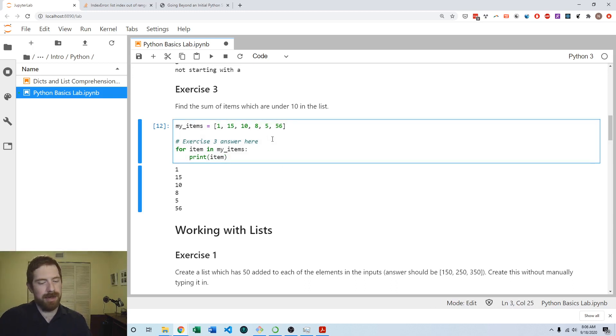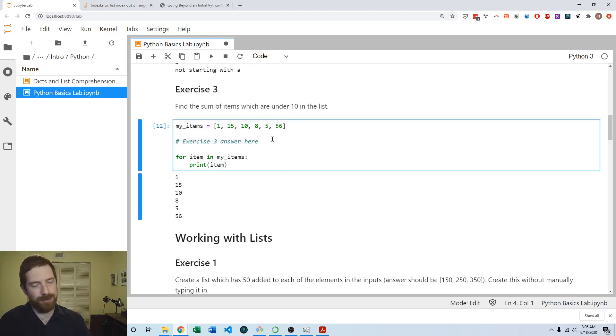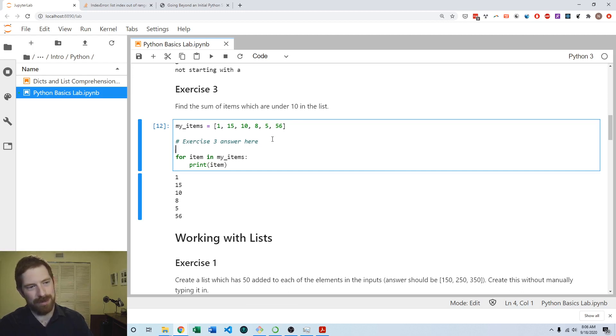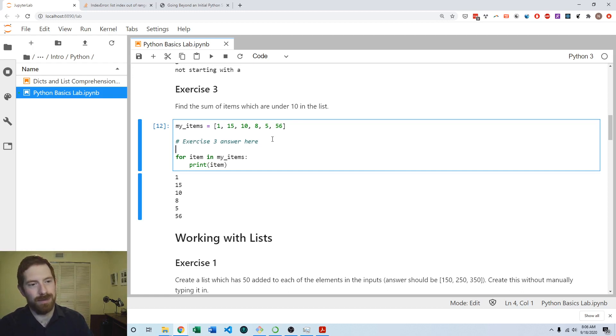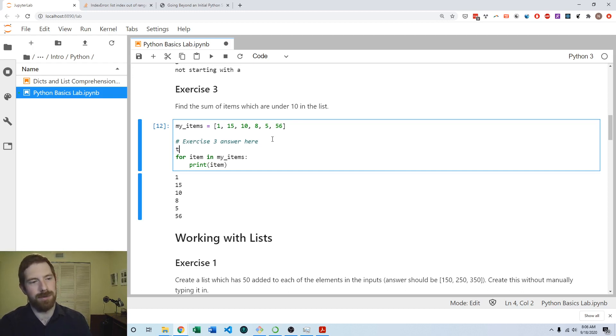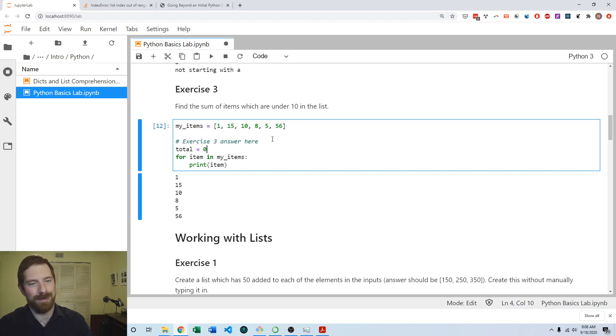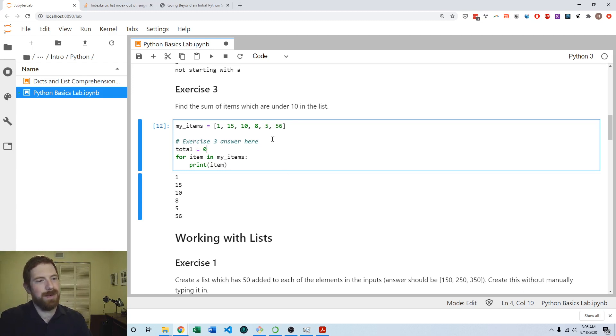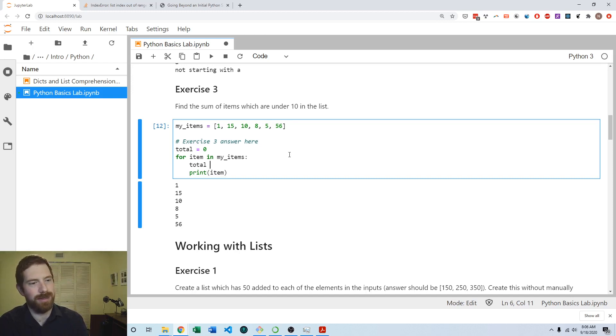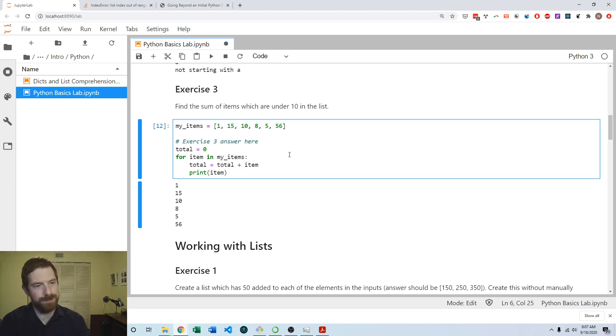We can do this with a common pattern in programming where you start some variable which is like a number you're going to keep adding to, or a string which you can be adding additional parts onto. We'll set up our total variable as being zero at the beginning, and then we can add to that each time.